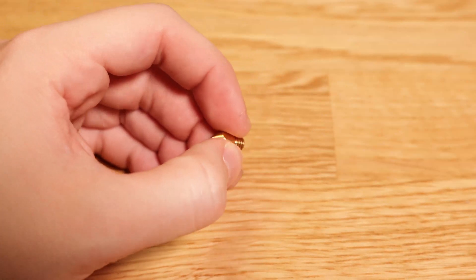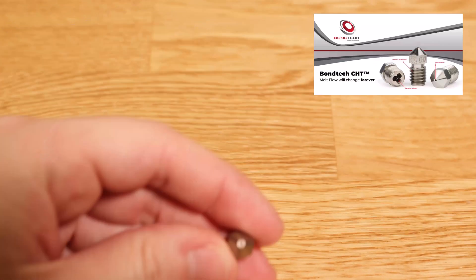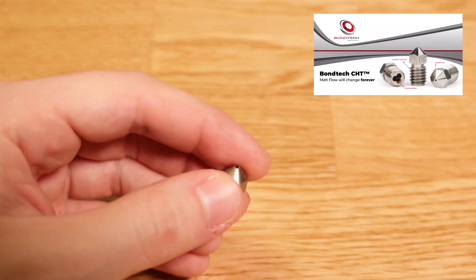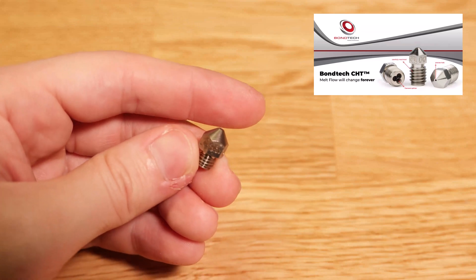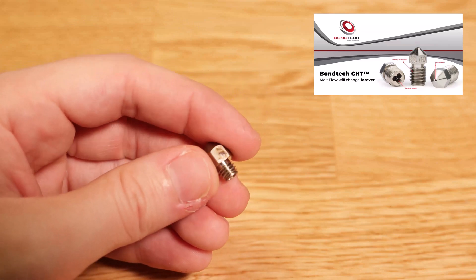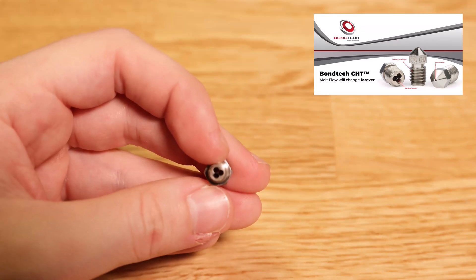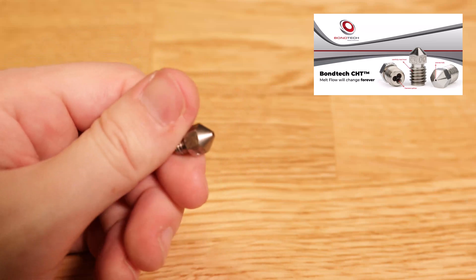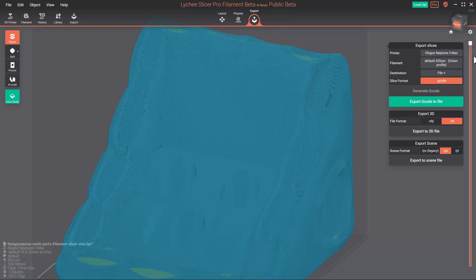But not just any ordinary upgrade, we used a special CHT nozzle from Bondtech. With this special nozzle we were able to increase the rate at which the melted filament was pushed out of the nozzle, thus helping us print even faster.